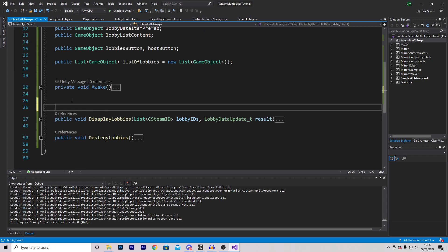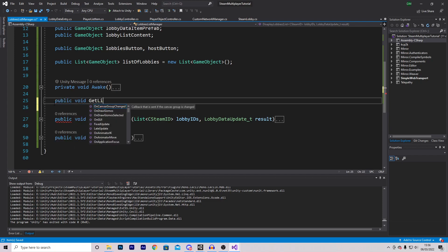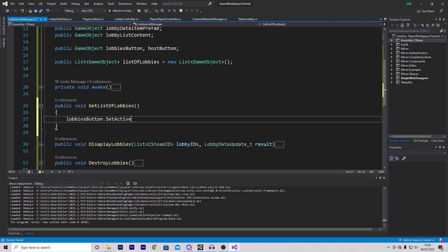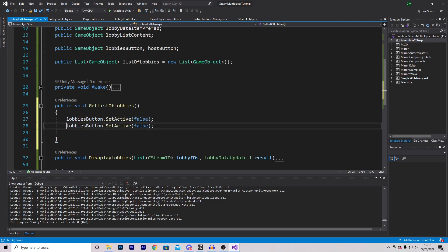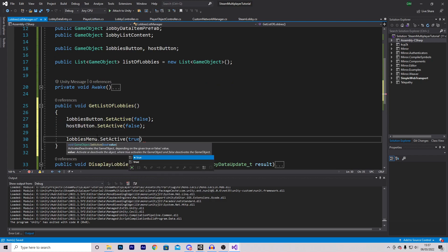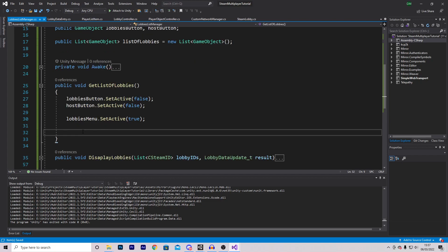The final function here is the one linked directly to the lobbies button: public void GetListOfLobbies. We set lobbiesButton to SetActive false, do the same for the host button, and set our lobbies menu to SetActive true. Finally, we reference a callback that will get us the list of lobbies from Steam — but this function doesn't exist yet, so we need to create it.